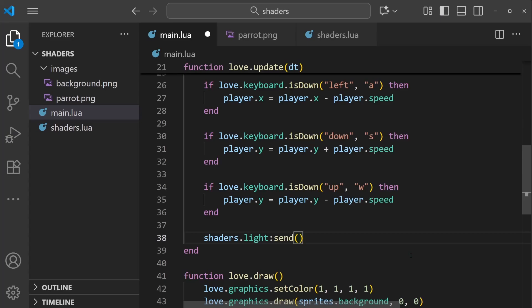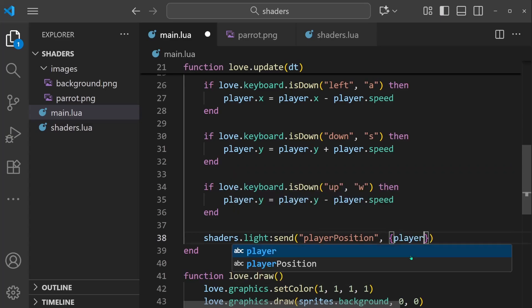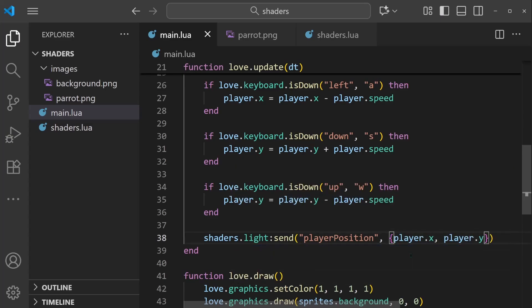And the first parameter here is the name of the extern variable that we want to send to, which is player_position. And then the next parameter is going to be the value that we want to send. And since this variable is a vec2 that's represented by a table of two values, that's player.x and player.y.